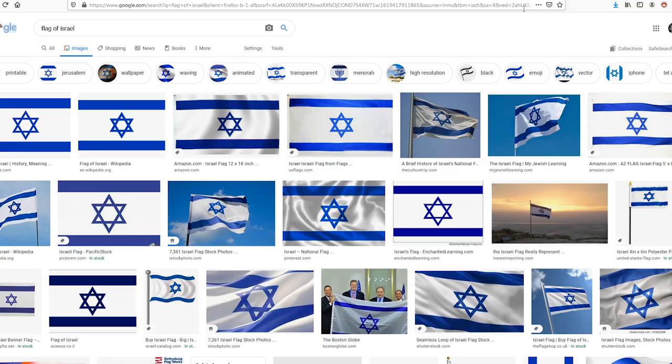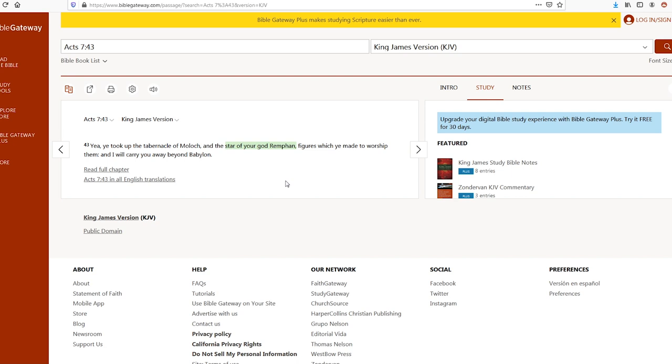So when I see this star on the flag of Israel, I'm not sure what to call the symbol. I think the star of David is incorrect. Solomon definitely used the symbol, but it predates Solomon. More specifically, it seems to be mentioned in Acts 7:43 that it is called the star of Rempha.